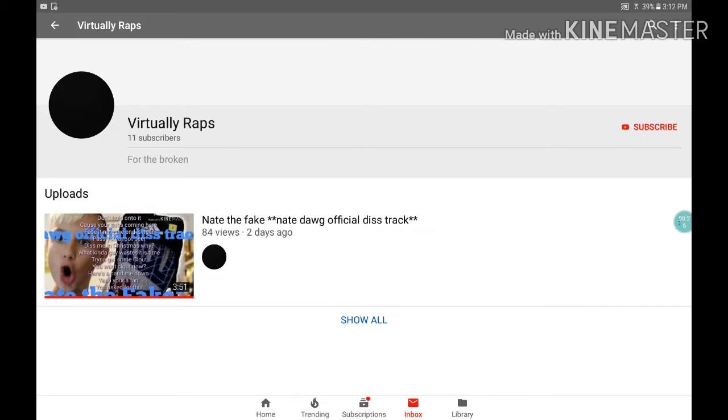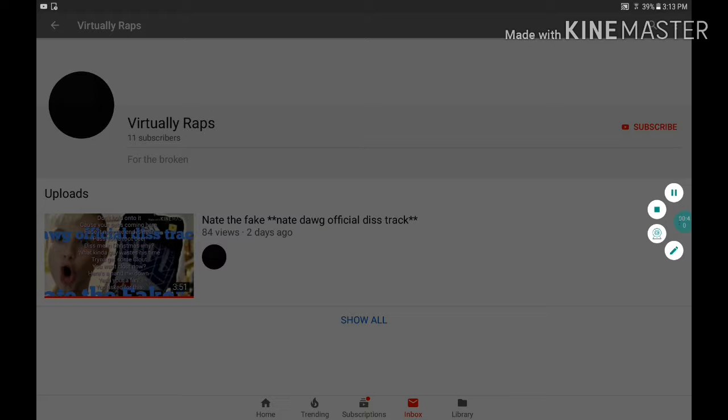So he has 11 subs. Apparently, I talked to Nate Dog Official, and he actually had two subs, so he got a couple subs off that. But pay attention. That's Virtually Raps, okay guys?